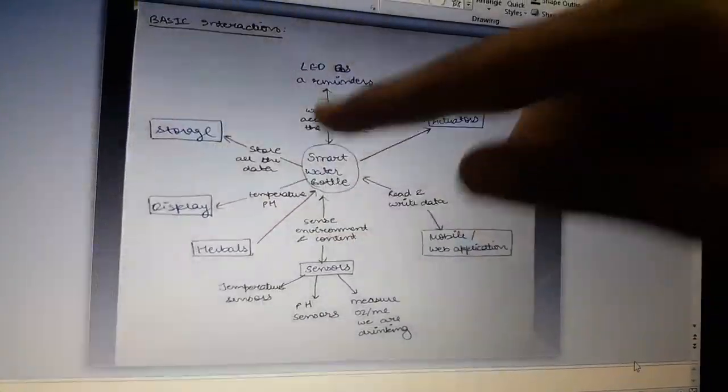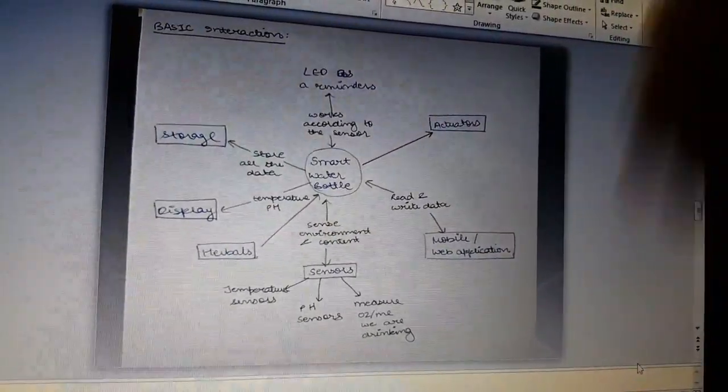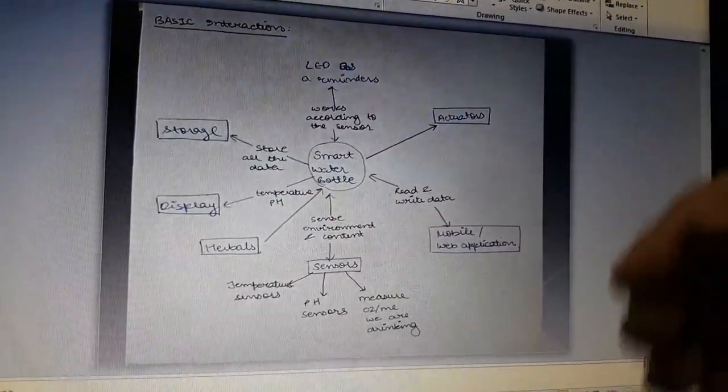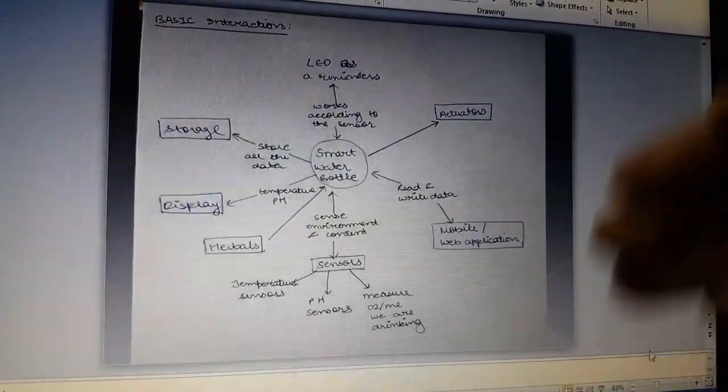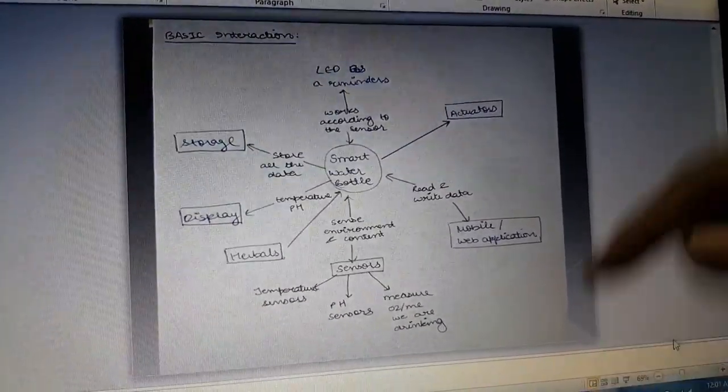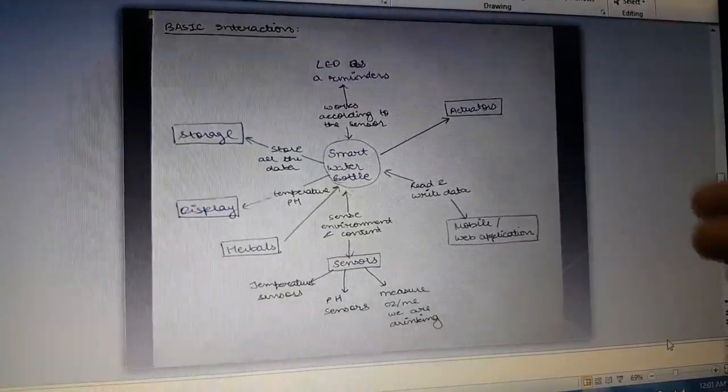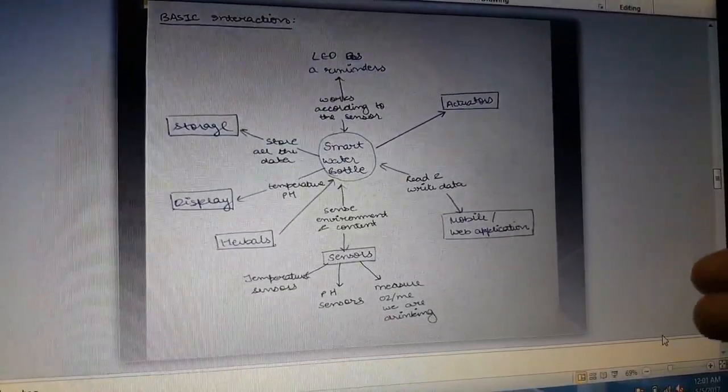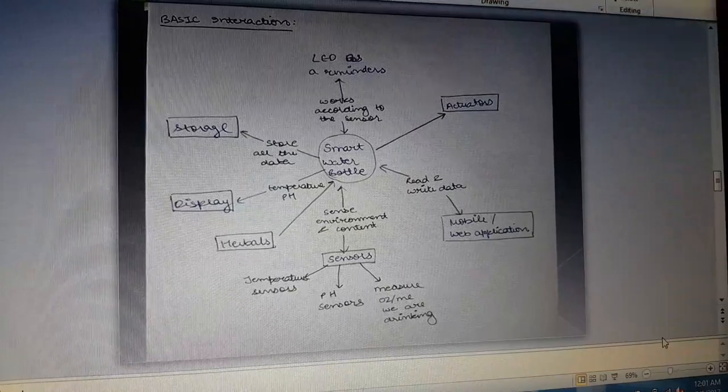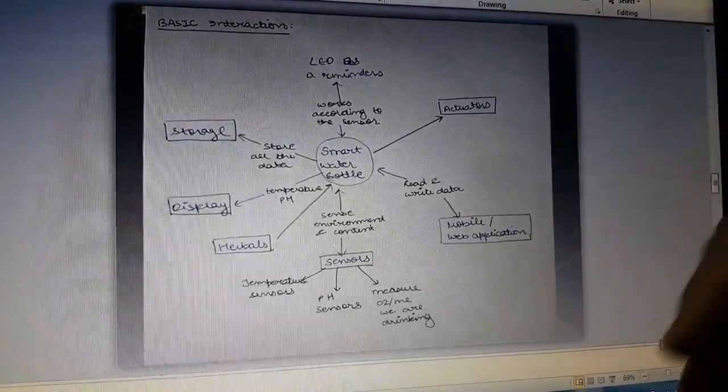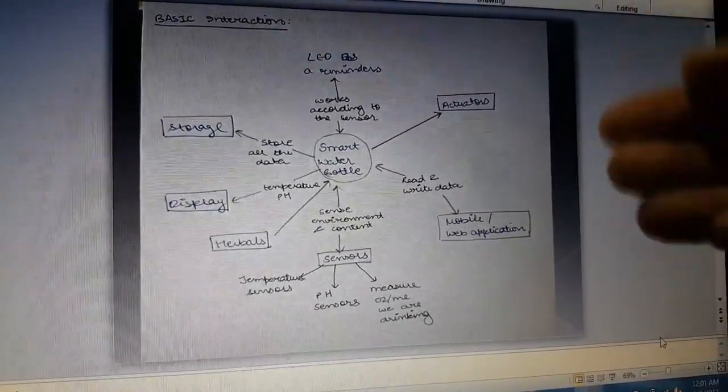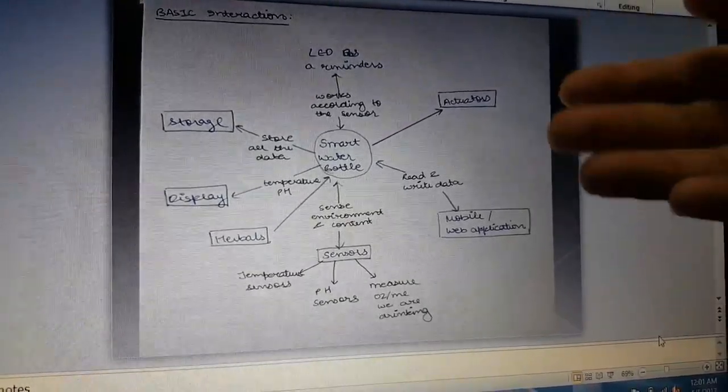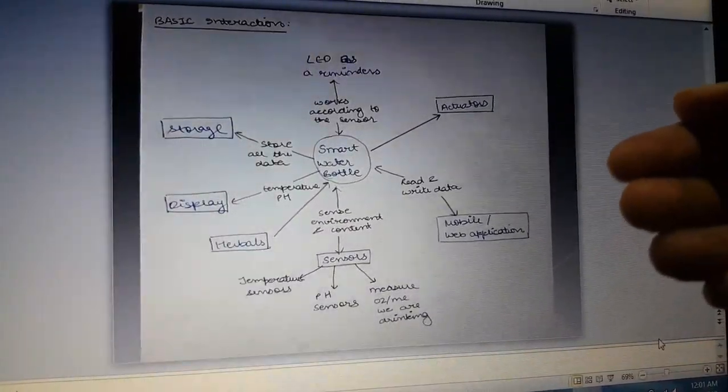It also contains a display on the surface of the water bottle which will display the temperature and the pH of the water that is in the bottle. It contains storage where all the data can be stored externally, and it also contains an LED on the top of the water bottle which will remind the user to drink water, otherwise the user will get dehydrated.